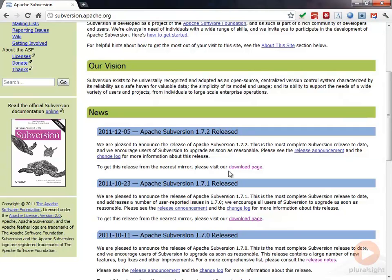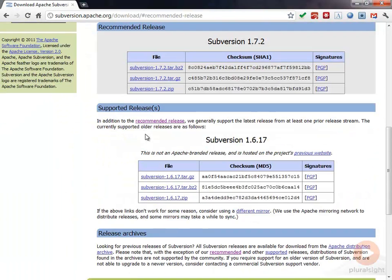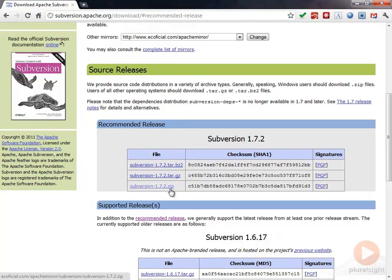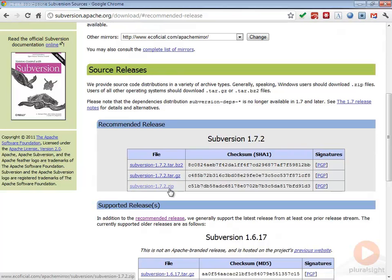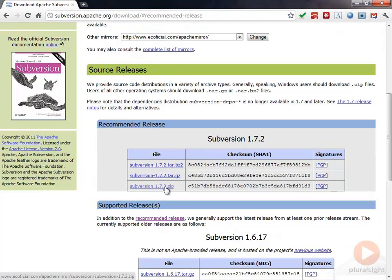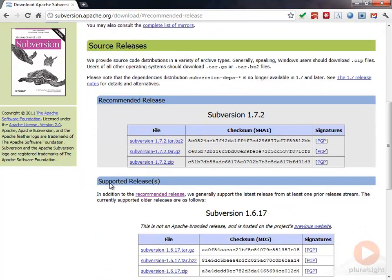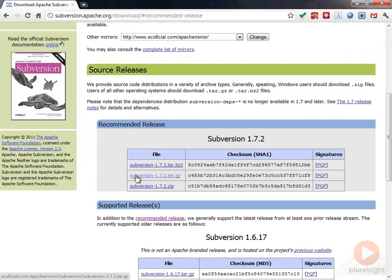You can go to the download page here. If we go to this download page, what you're going to see here is it's a source release. This source code you could build and you could build your Subversion and build the client and the server from this and you could basically have a Subversion build, but that's not going to really help us a lot.